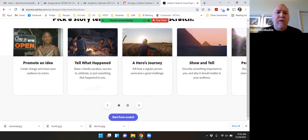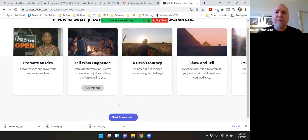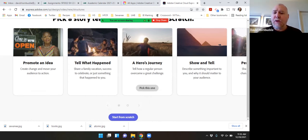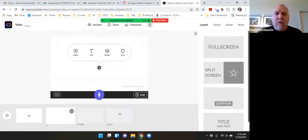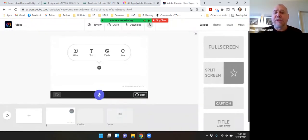And again, it has a bunch of templates you can use. I'm just going to start from scratch. Okay, so this basically works like a slideshow.